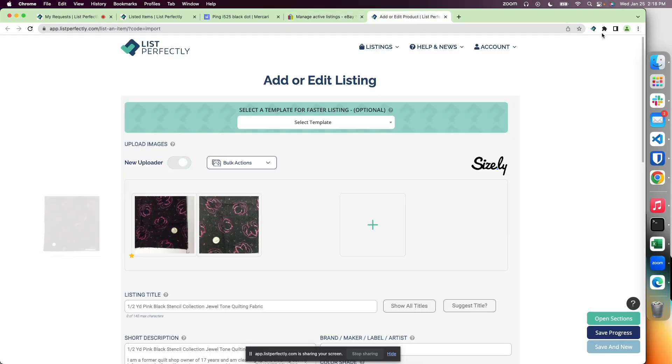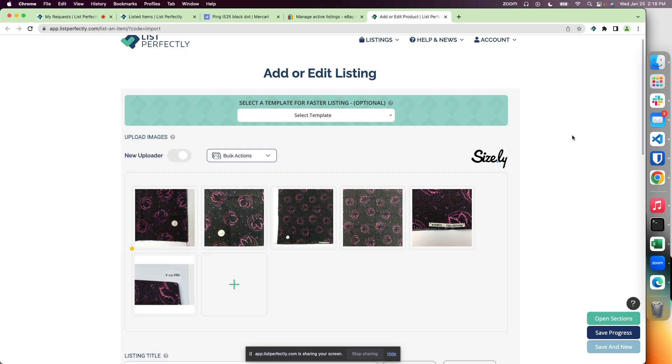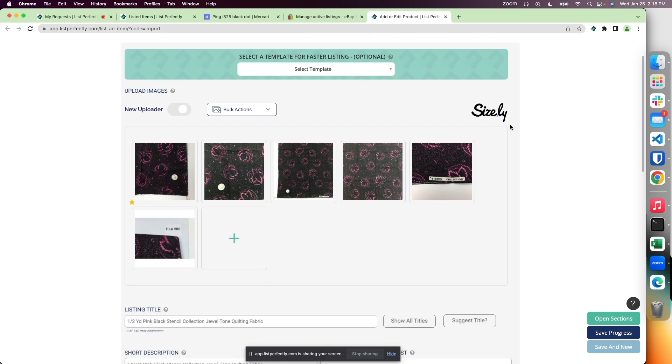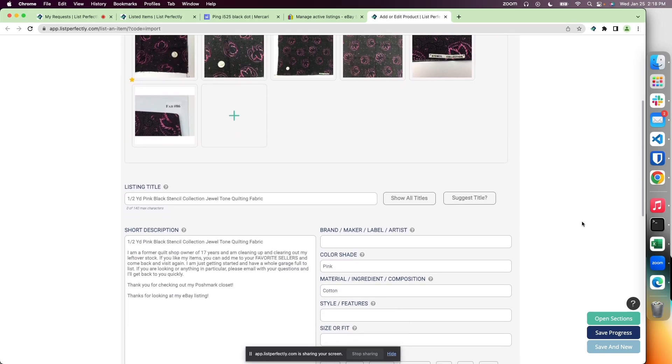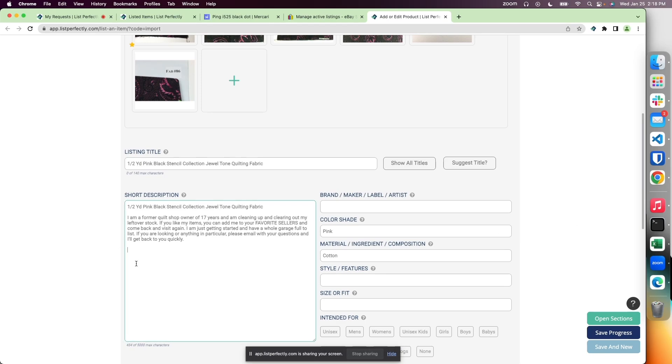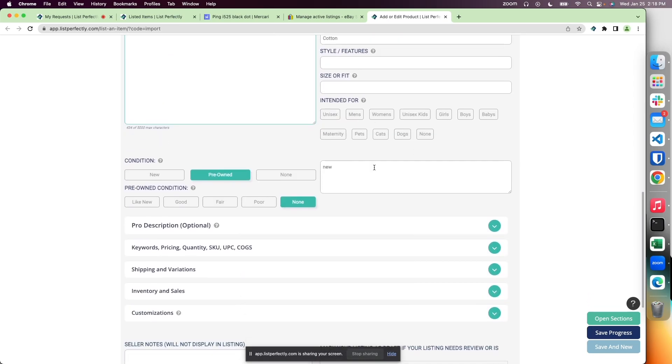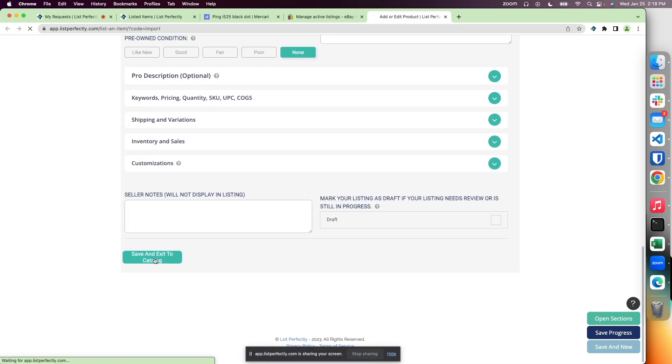Now that we have that setting enabled, we see all these details load in but it does not automatically save. This allows us to quickly make edits or changes, maybe remove marketplace-specific language, and review prior to saving.